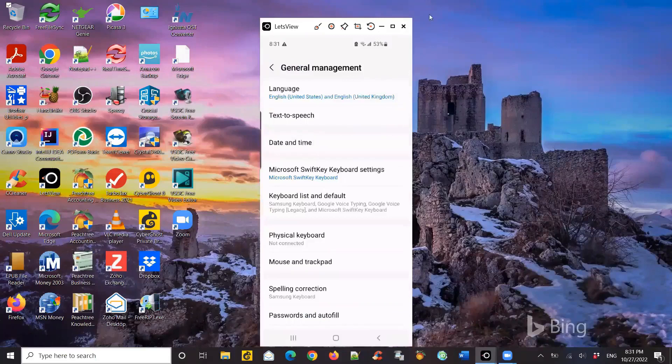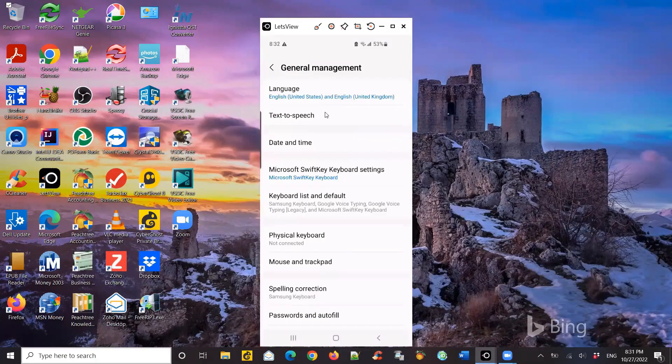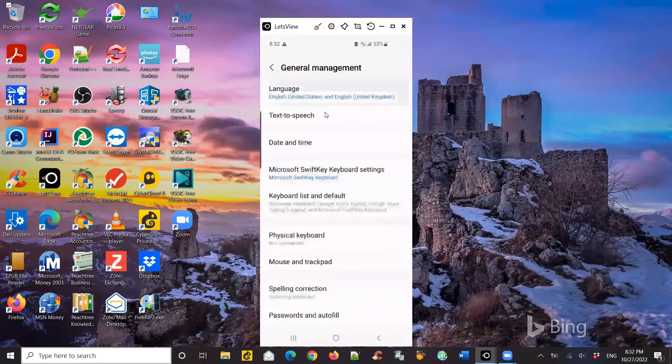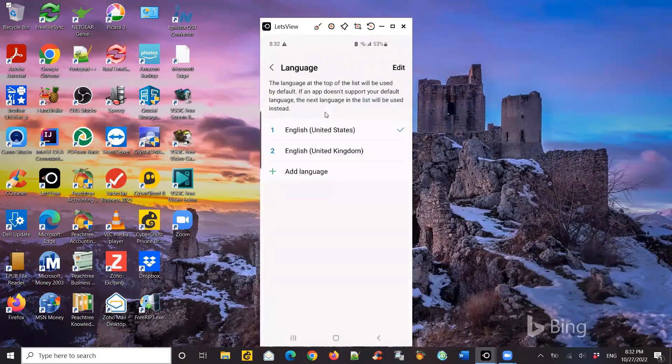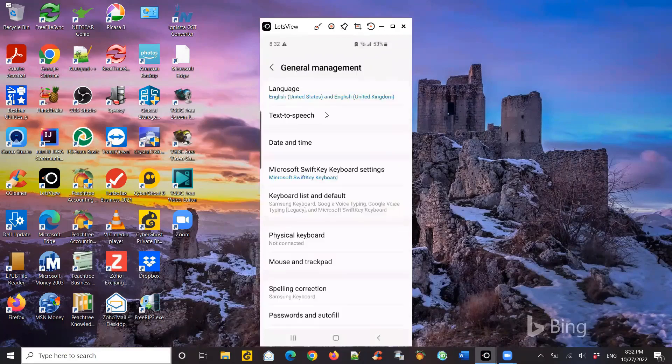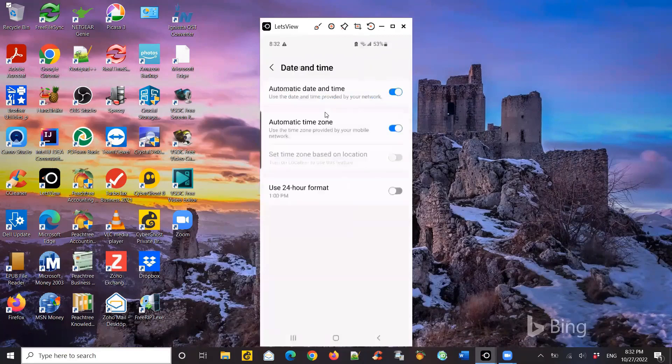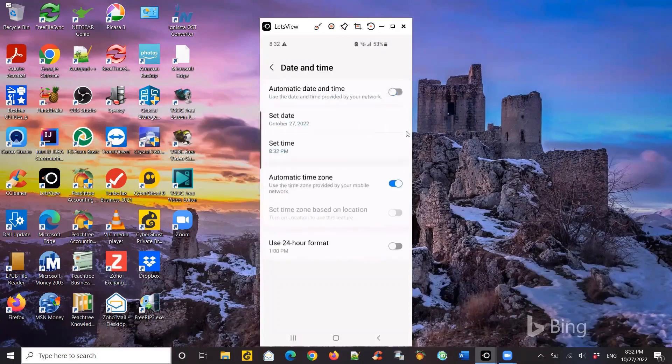Now you can see there's a language there. It's actually not the language. I go back to the date and time. I click on that, and then turn off the automatic date and time zone and the time zone. So both of them turn it off.